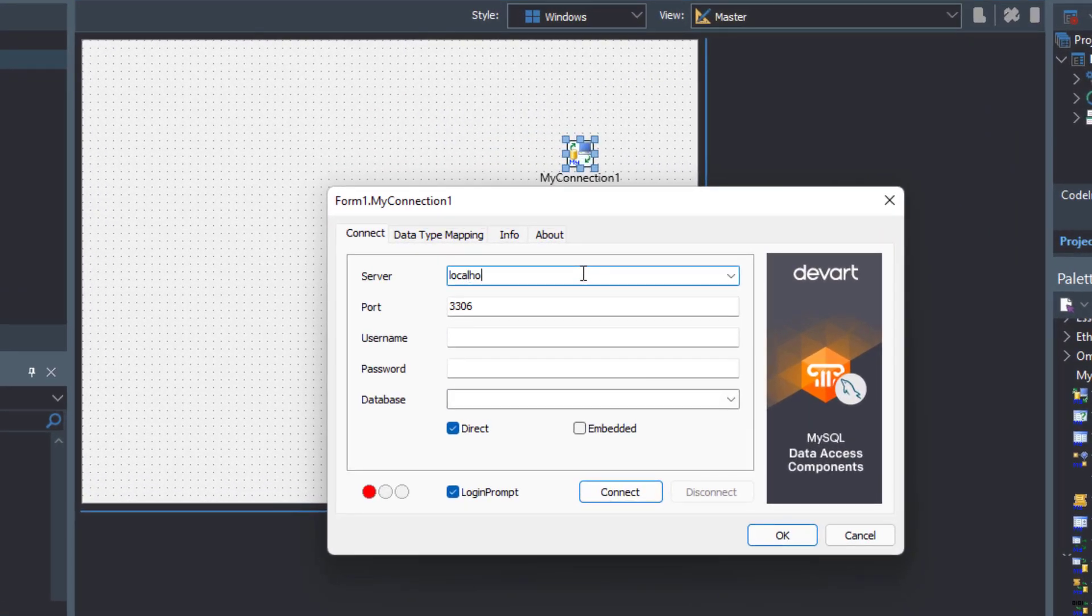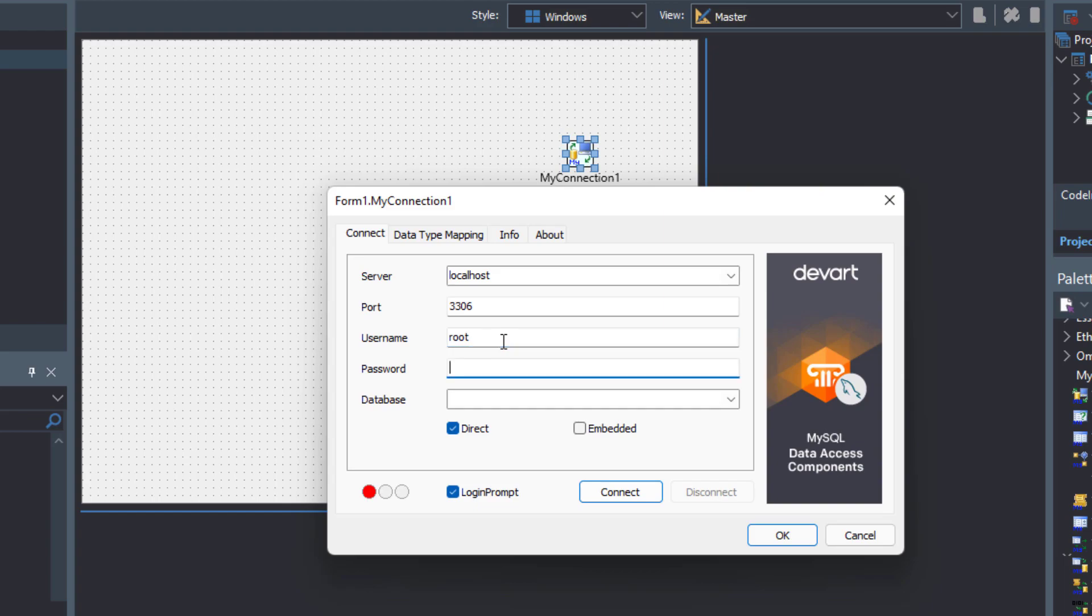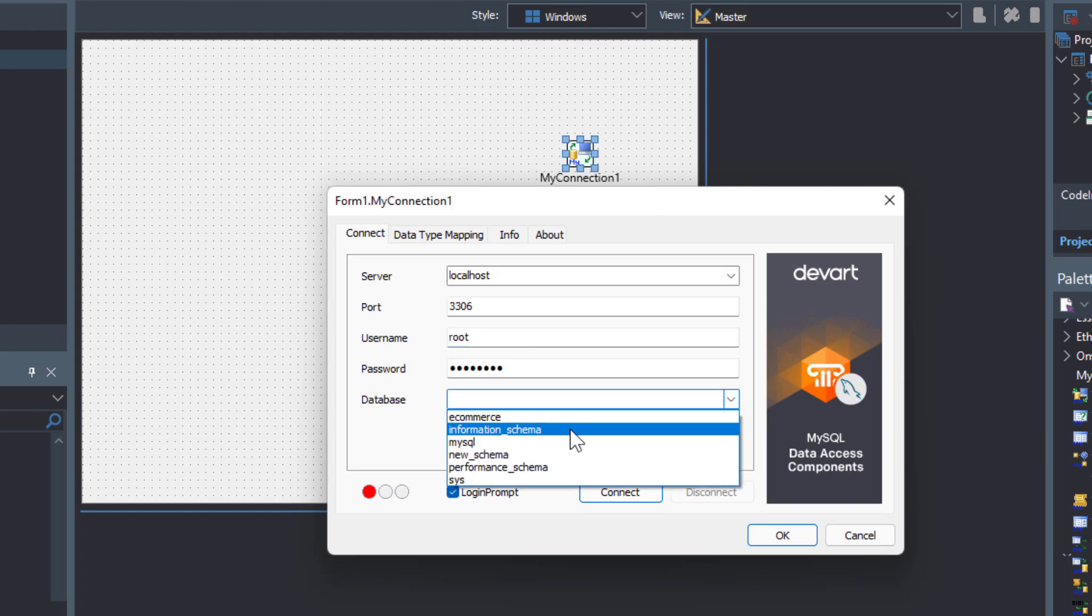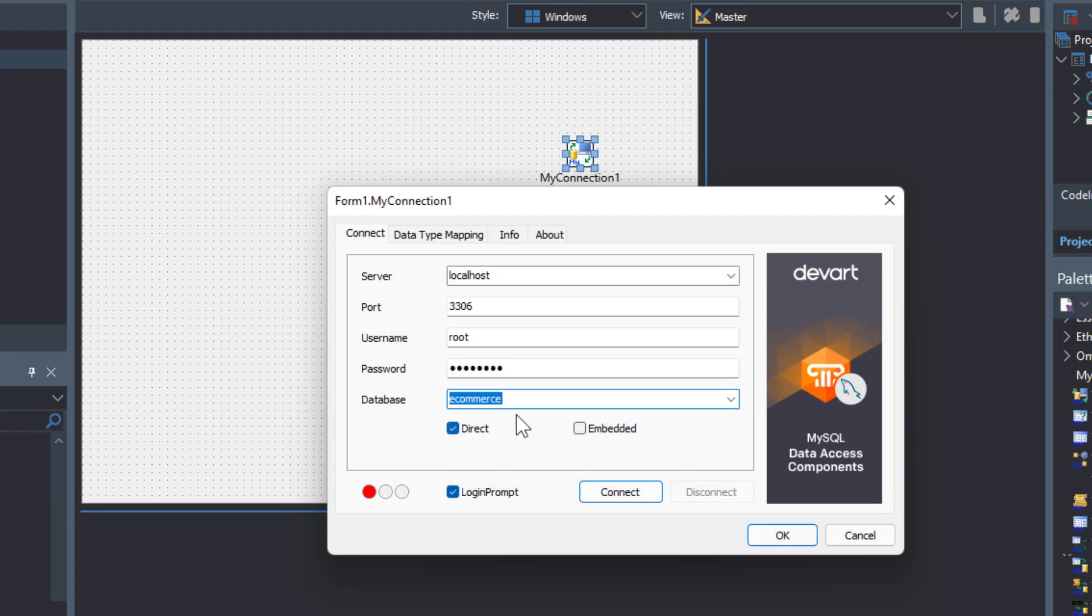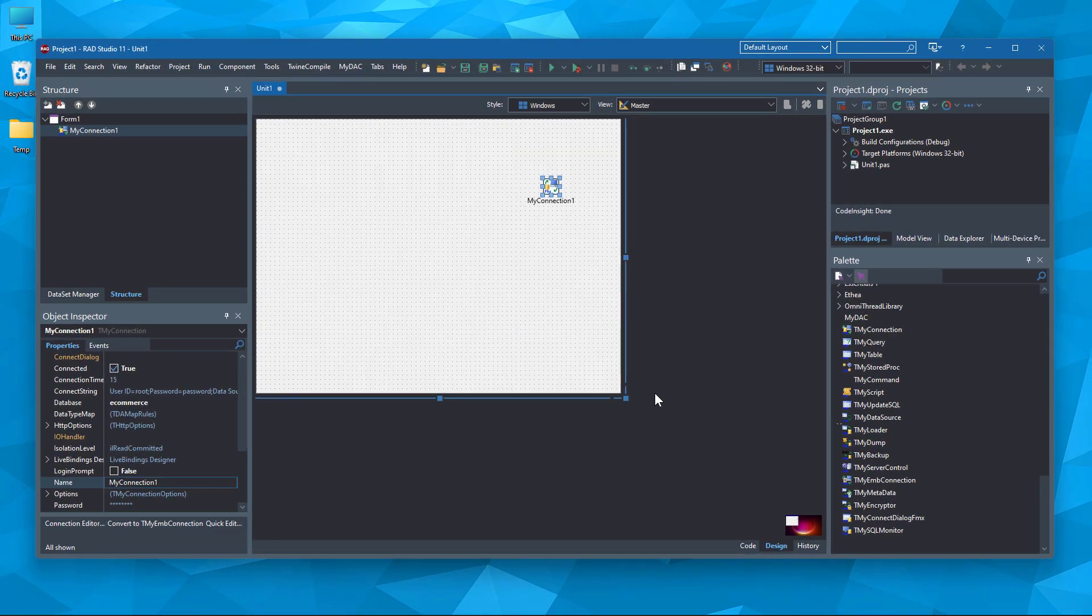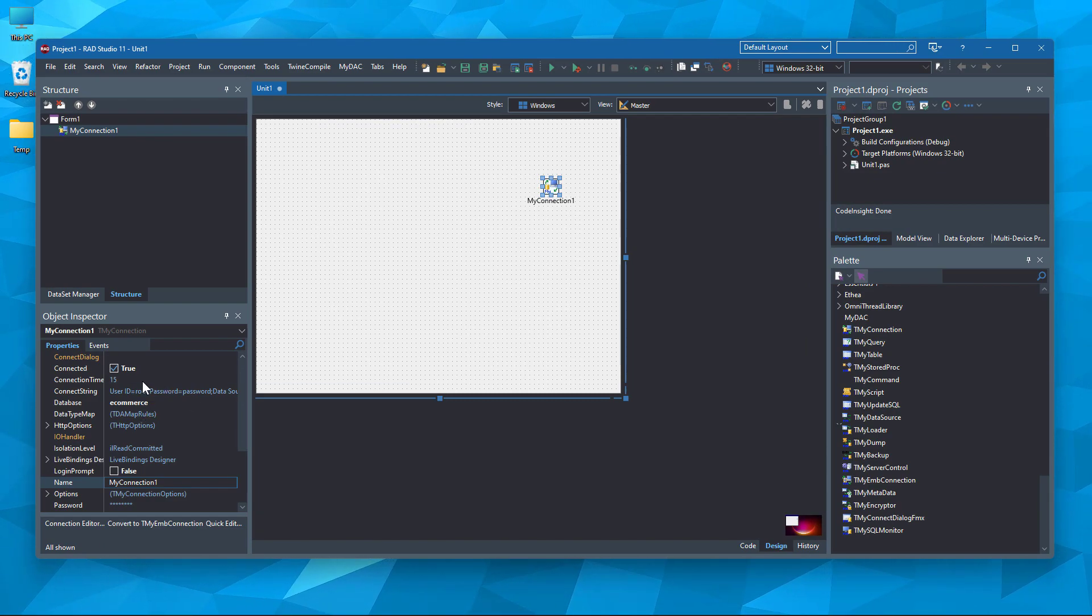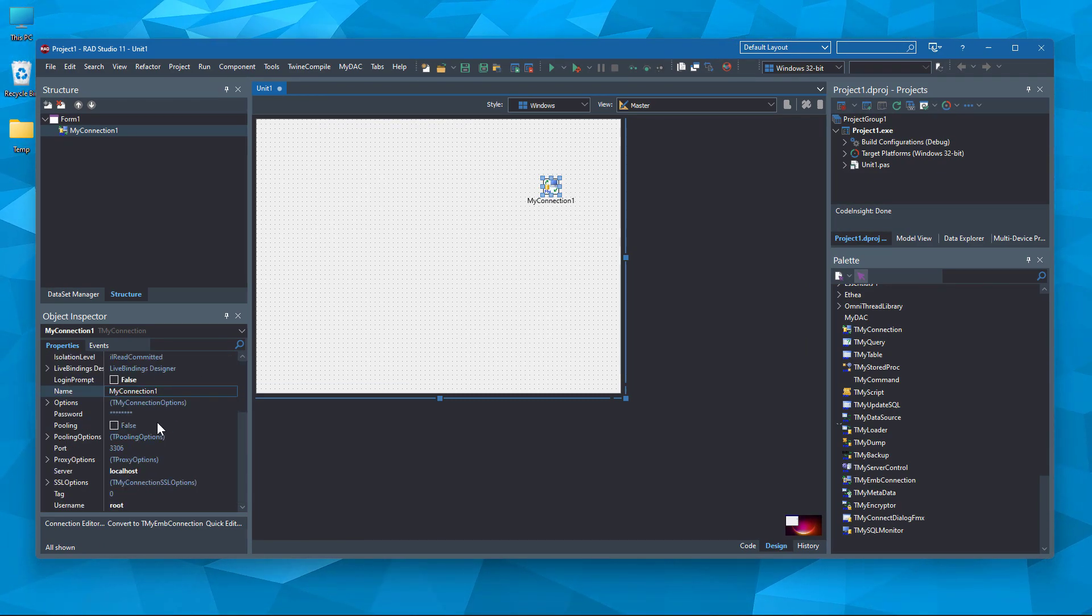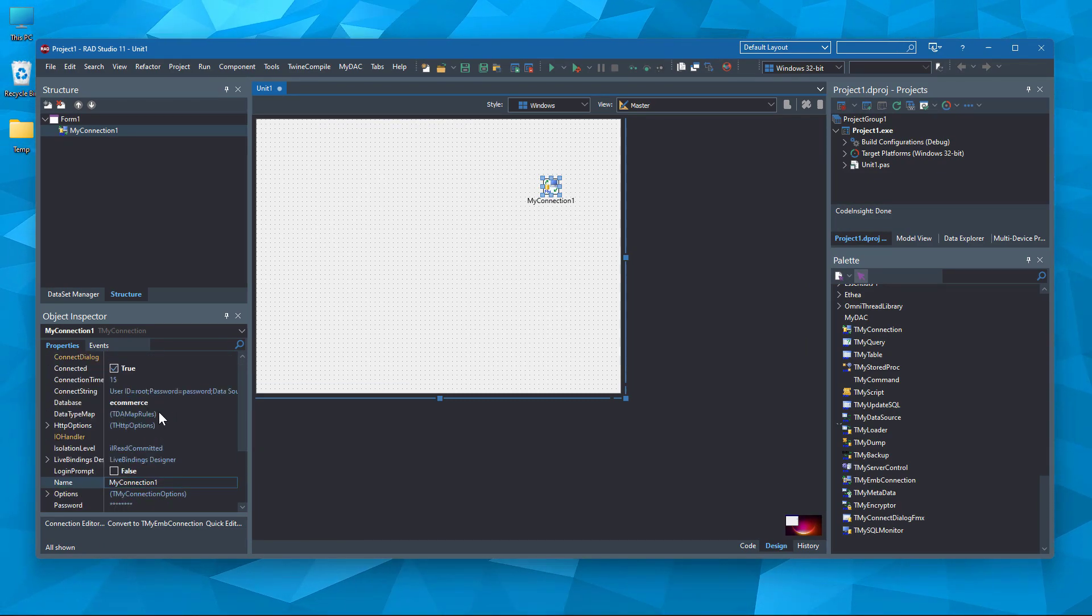Here, put the localhost server connection details. Server is localhost. Username is root. Give the password. And select the database. Now, we have connected to the database. As you can see, it is already connected here.